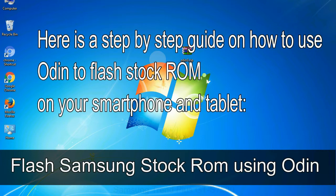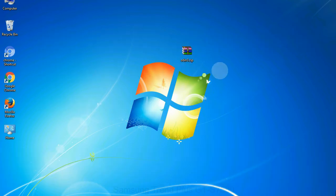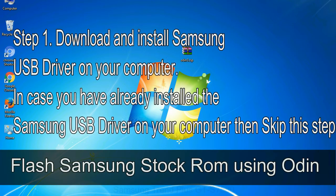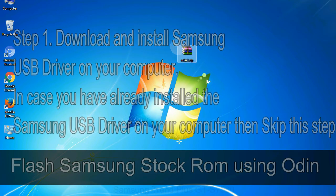Here is a step by step guide on how to use Odin to flash stock ROM on your Android smartphone and tablet. Flash Samsung stock ROM using Odin step 1: Download and install Samsung USB driver on your computer. In case you have already installed the Samsung USB driver on your computer then skip this step.